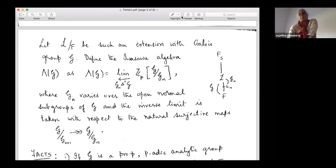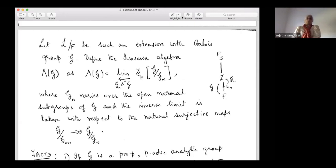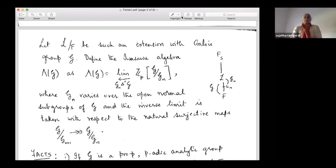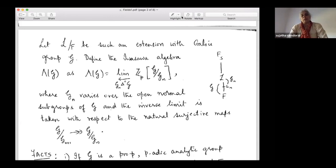An arbitrary group and you take the group ring — it's a whole research area by itself to understand the group rings and to study modules over group rings. Whereas when we take the Iwasawa algebra, that is when we take this inverse limit, you're in some sense taking the completion, and then that becomes a much nicer algebraic object to study.